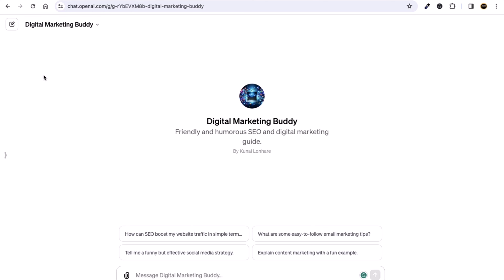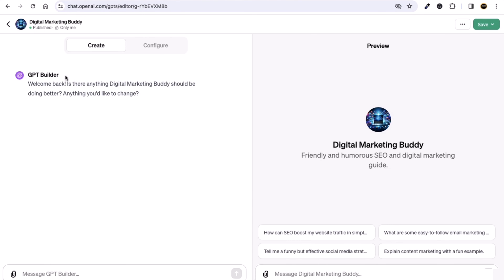Click on that and it will take you to the edit page. You might be wondering where the previous conversations with the GPT builder are. The answer is that after it's saved, you cannot see them again.